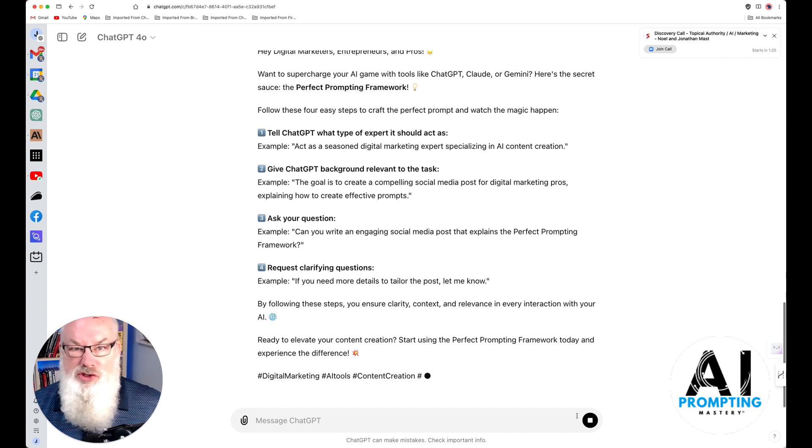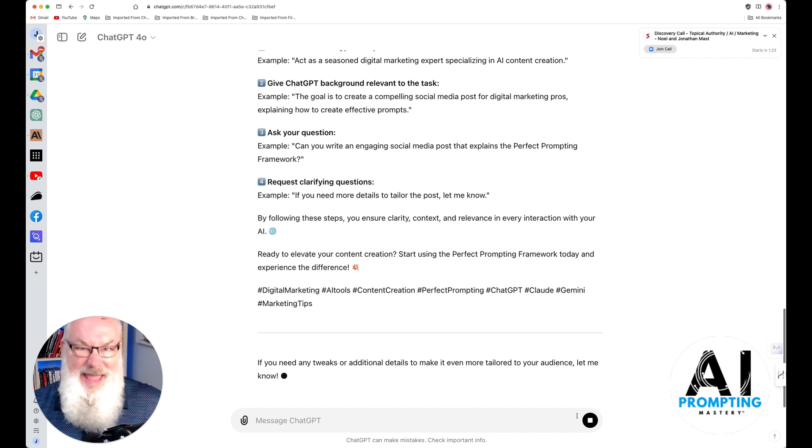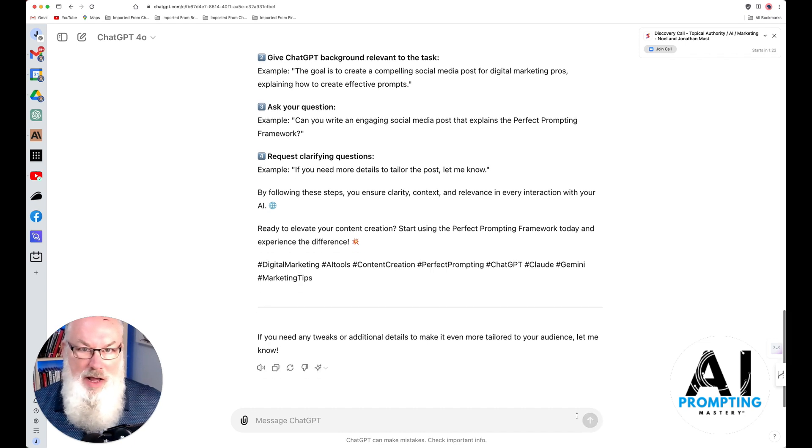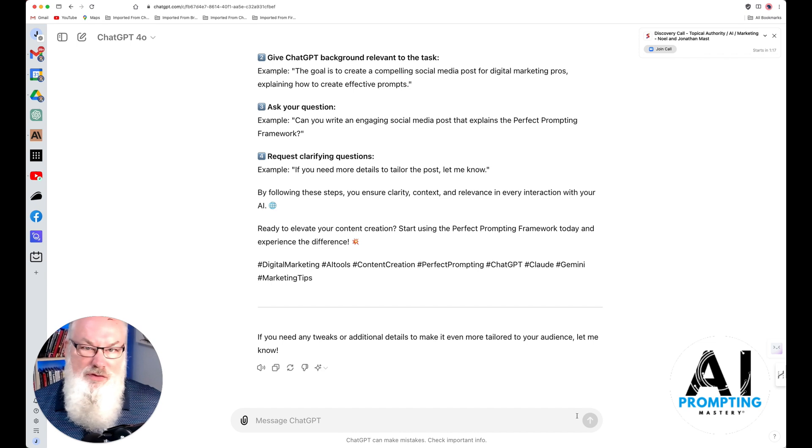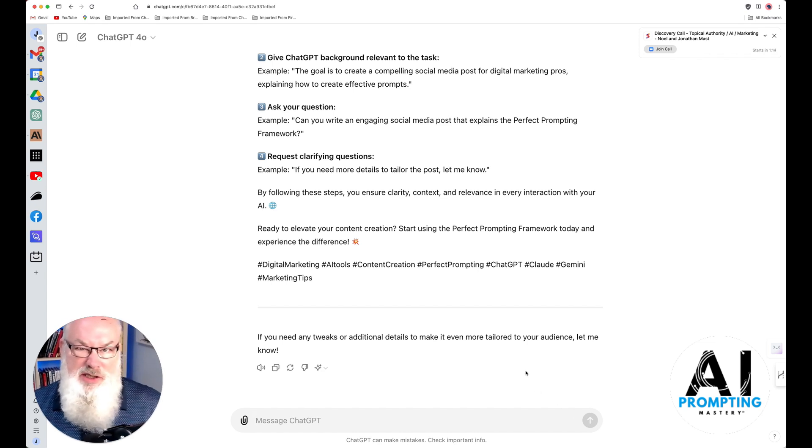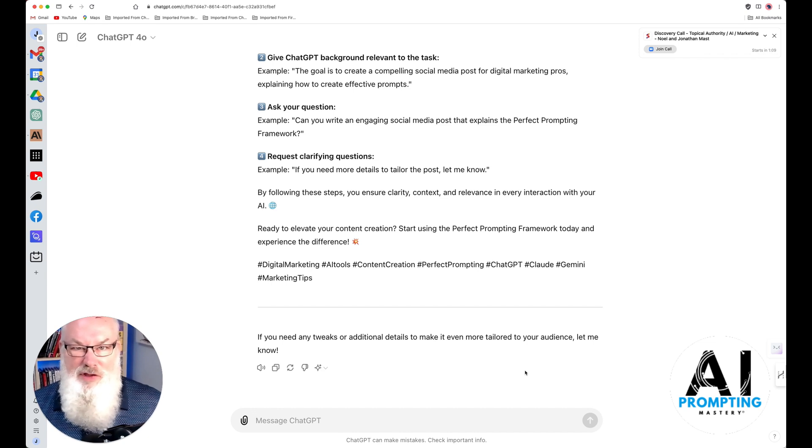You can use this to do virtually anything you want. Whether you're creating a chain of prompts or one prompt or anything else, follow this methodology. Use this perfect prompting framework. You'll see it down in the video notes below or the description. Just literally follow this, and you'll be creating the most amazing prompts.